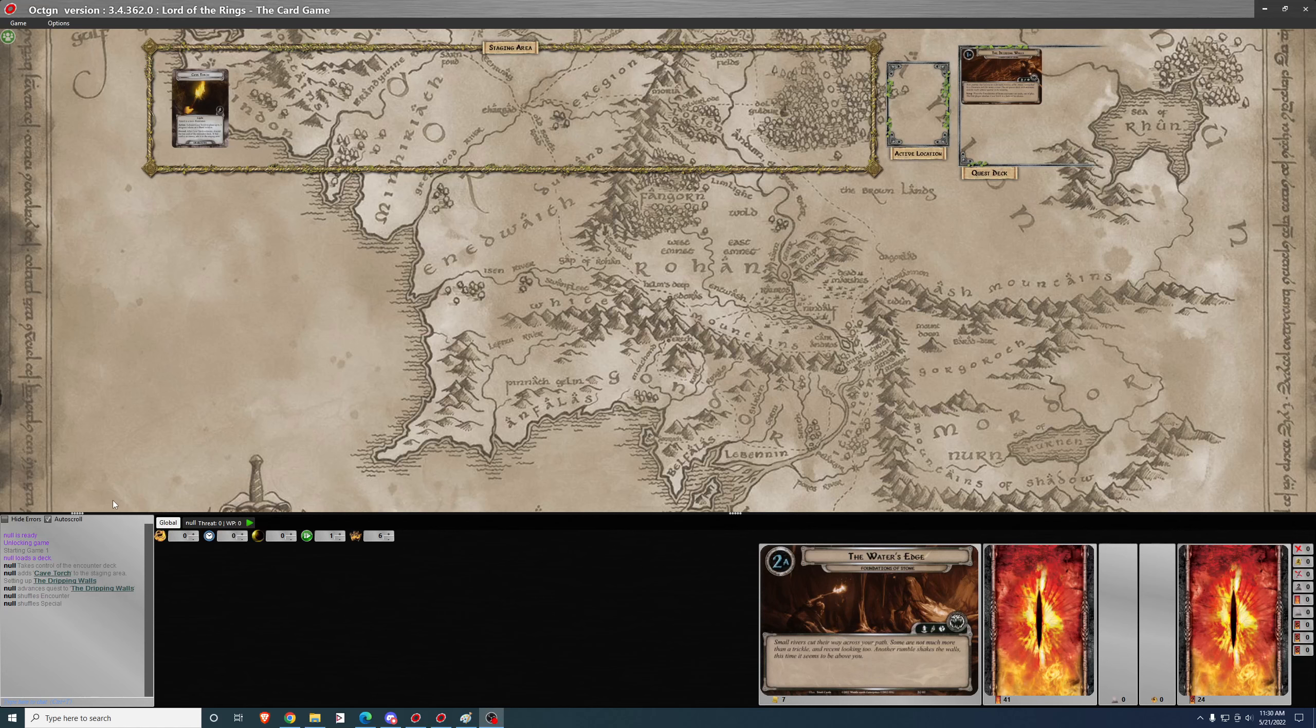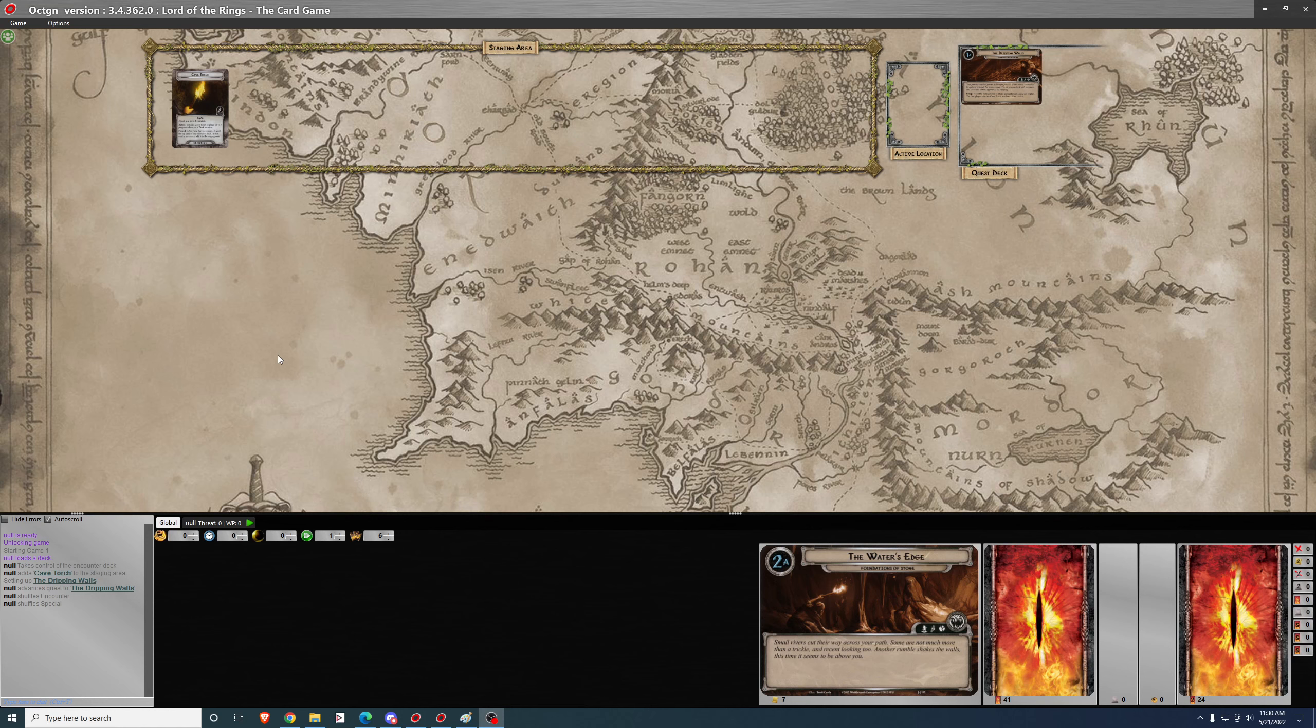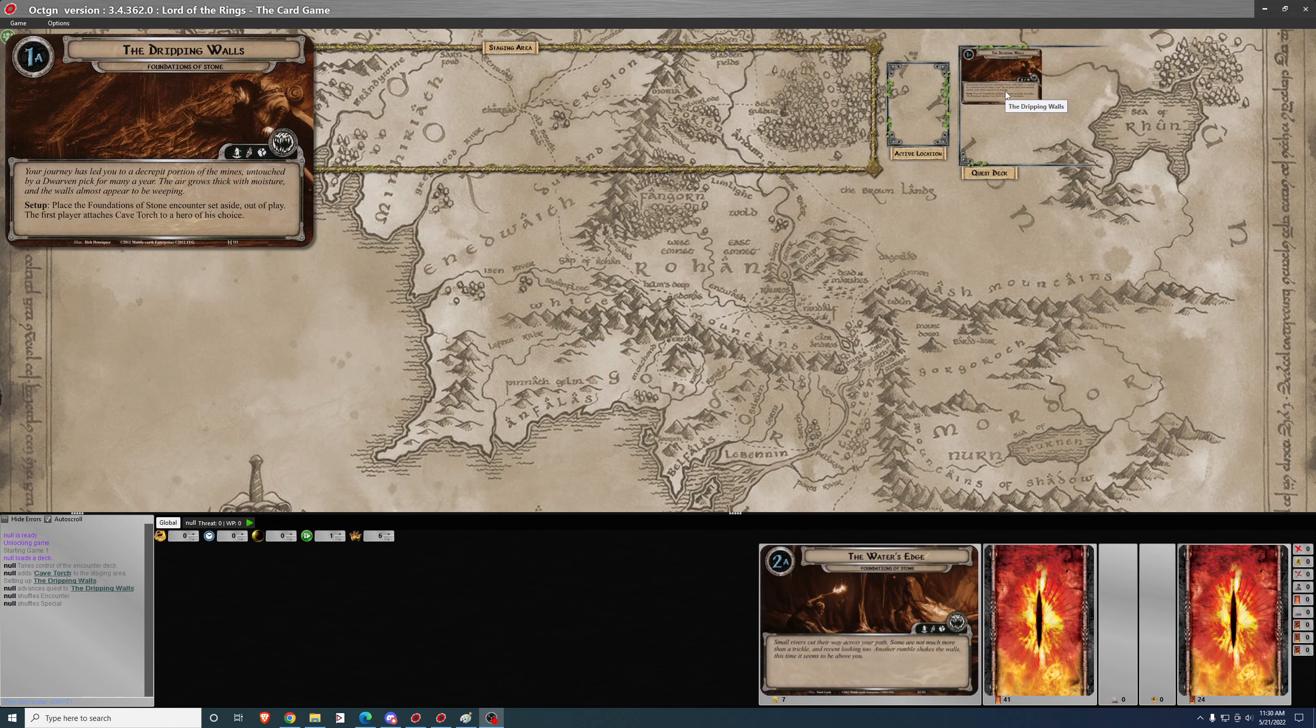Good afternoon, welcome back to another episode of the Lord of the Rings LCG Progression Series, and today it's a lore and quest guide for Foundations of Stone.